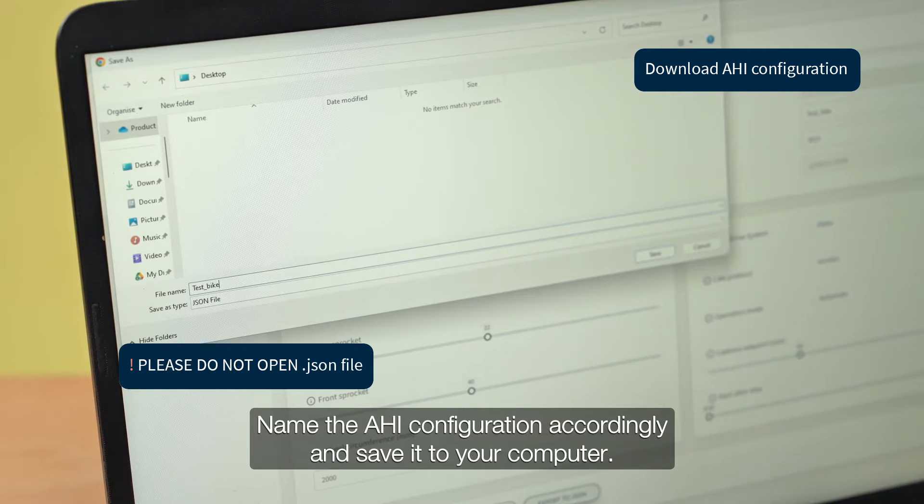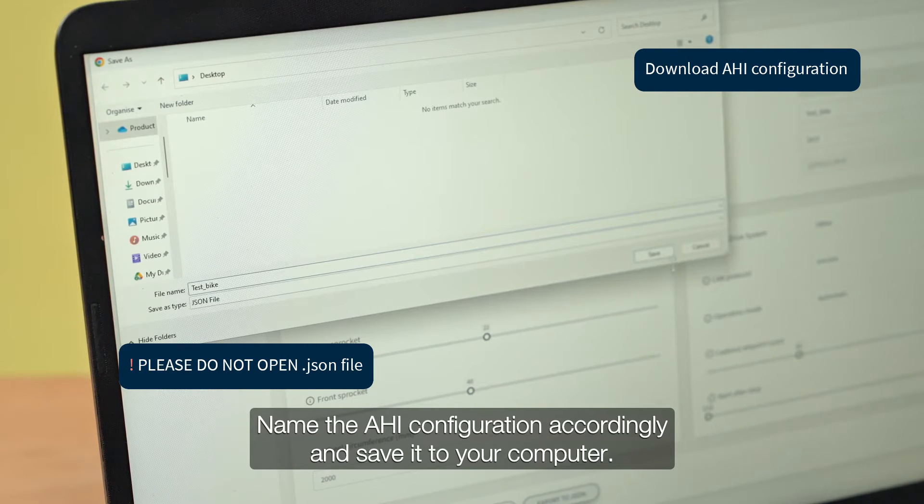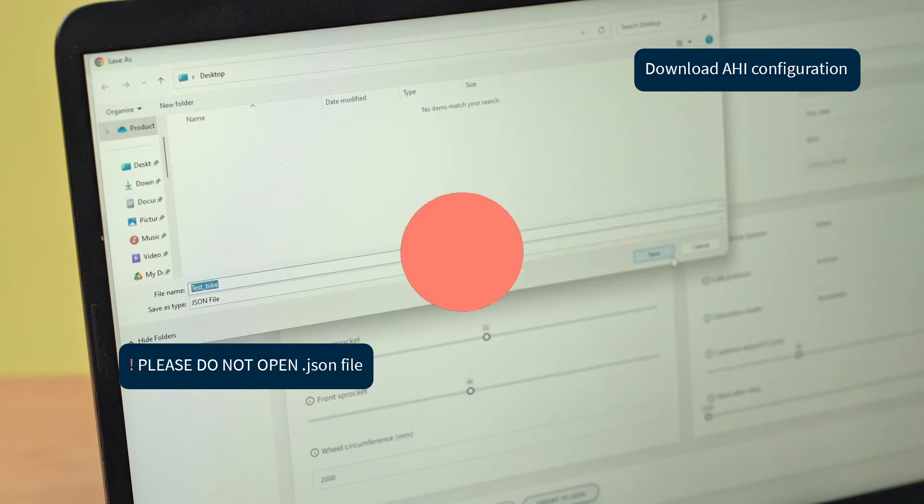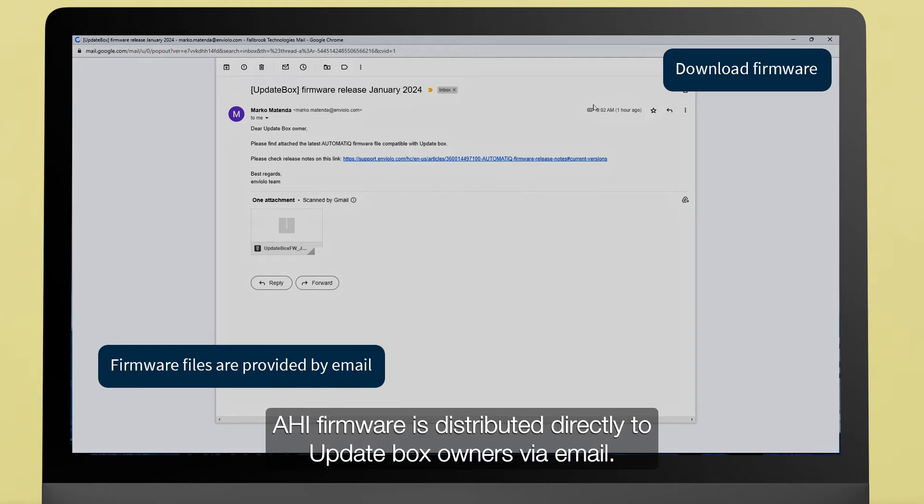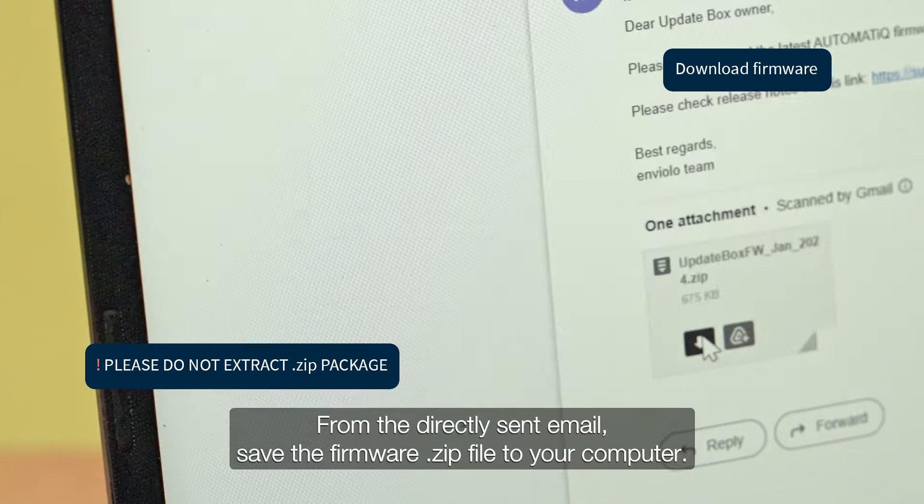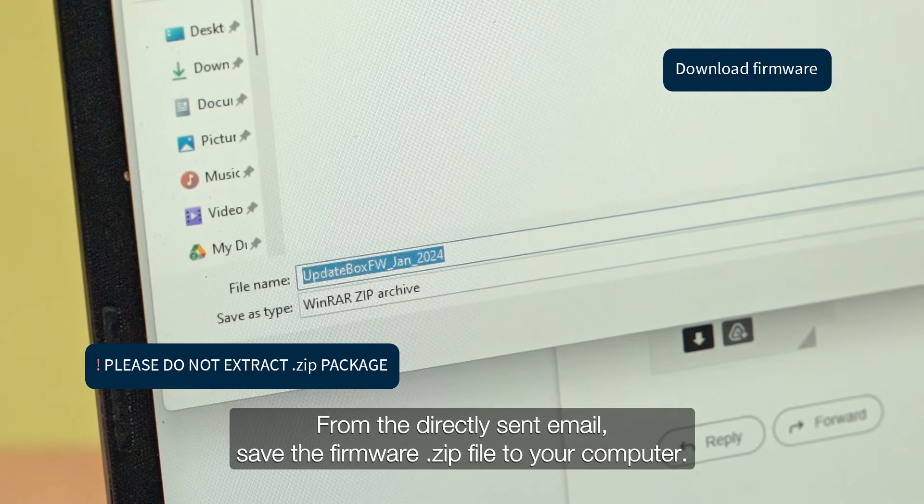Name the AHI configuration accordingly and save it to your computer. AHI firmware is distributed directly to Update Box owners via email. Save the firmware.zip file to your computer.